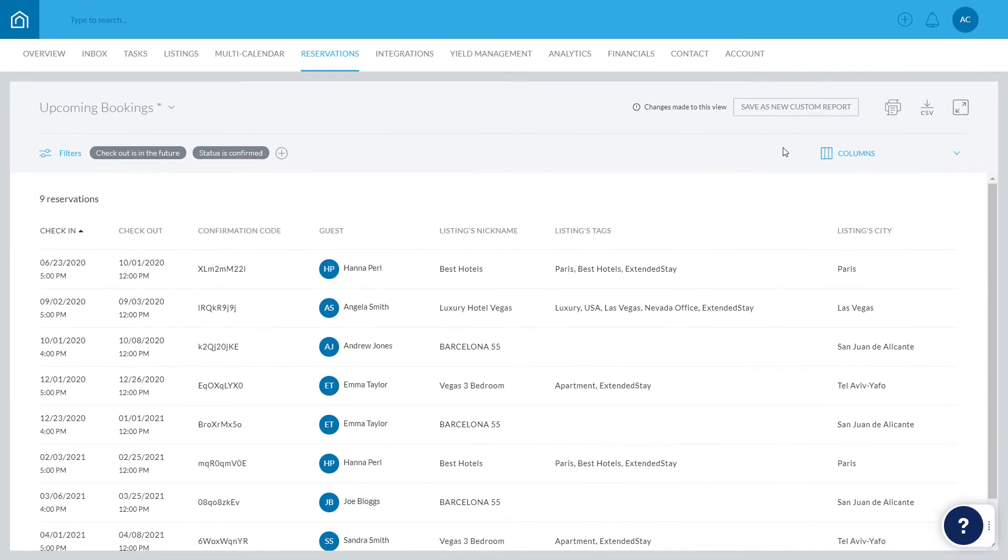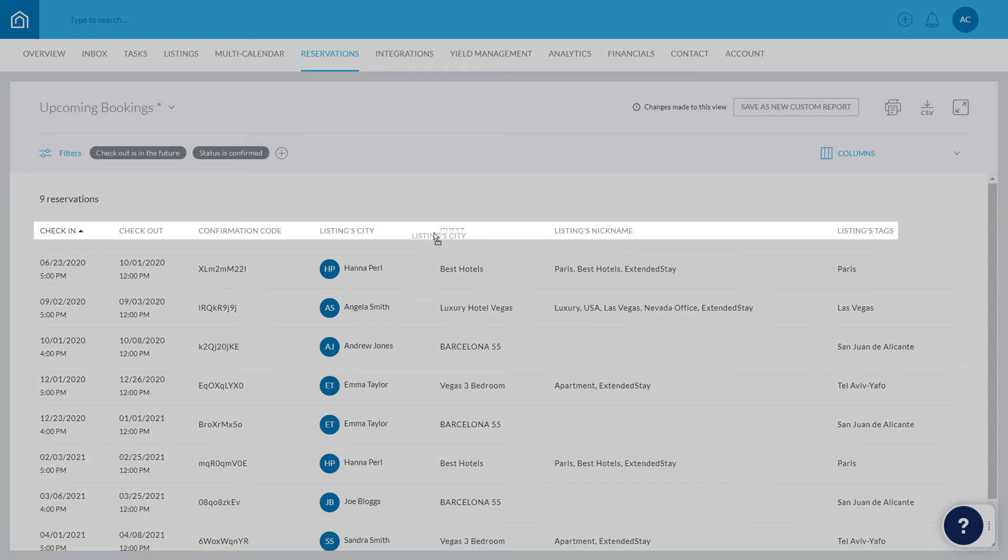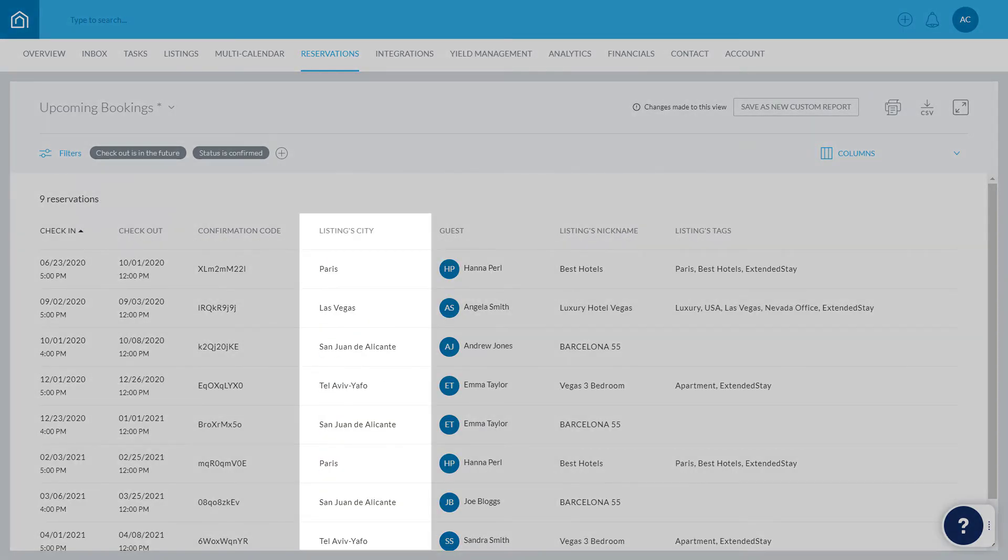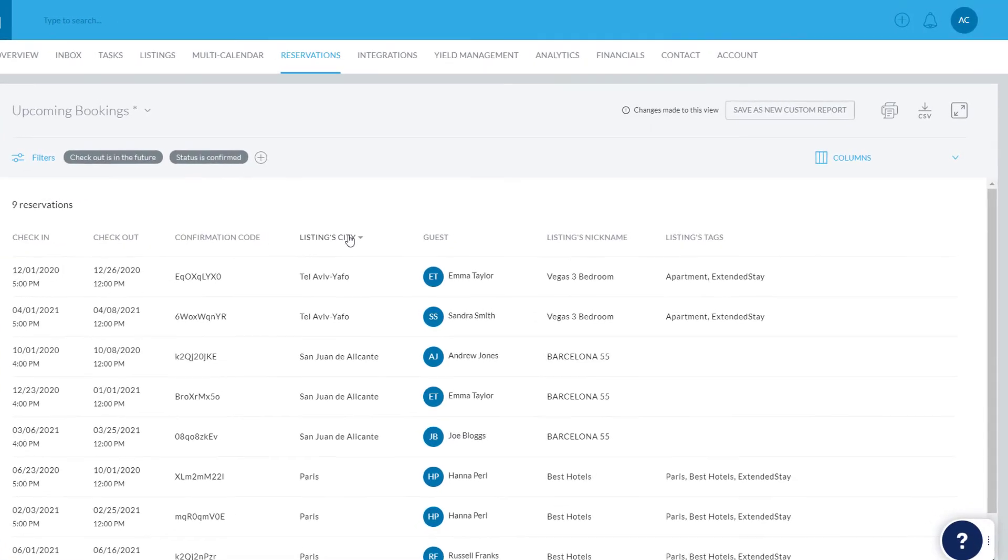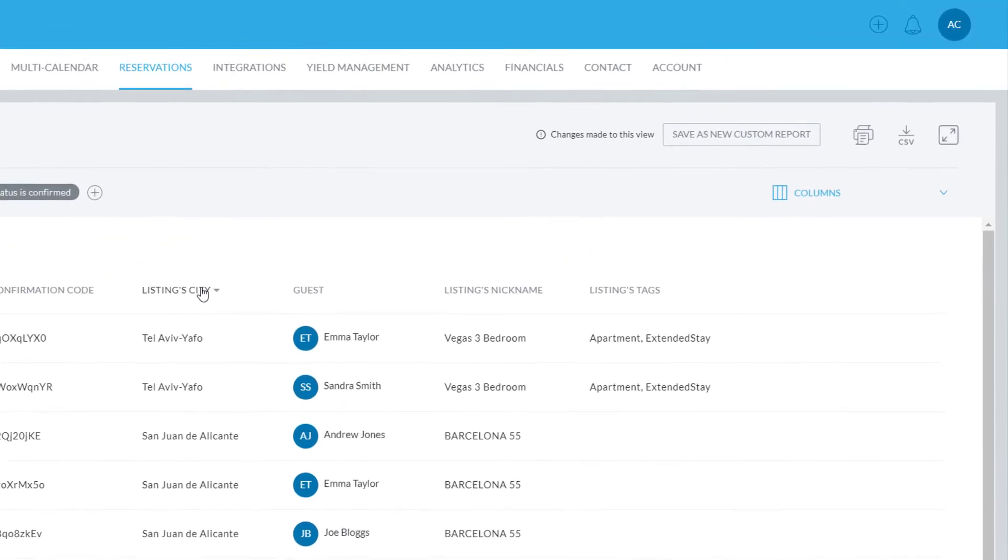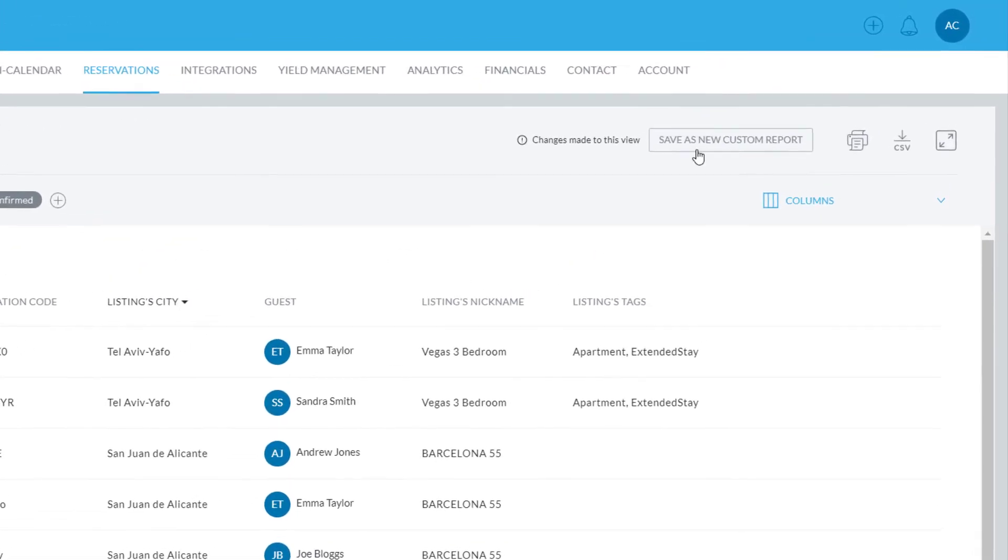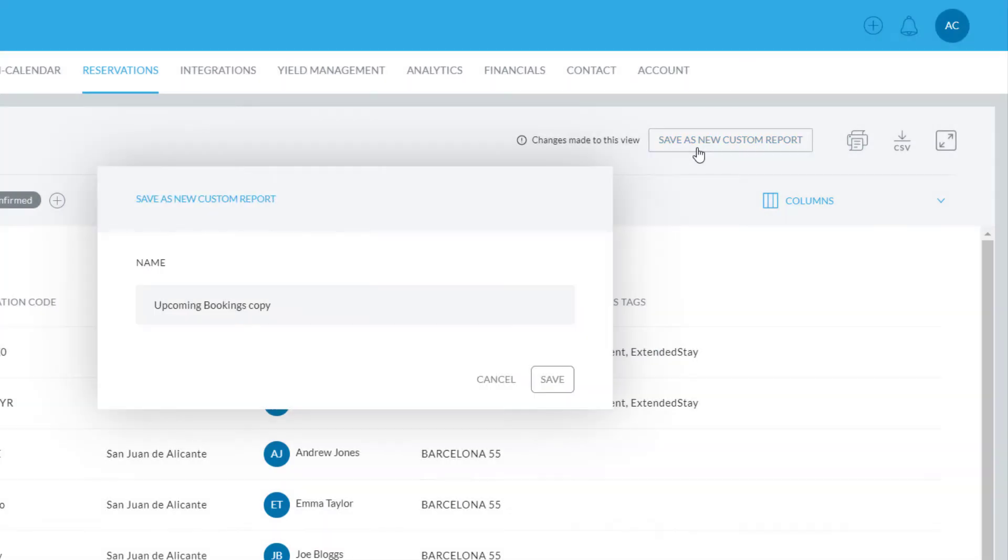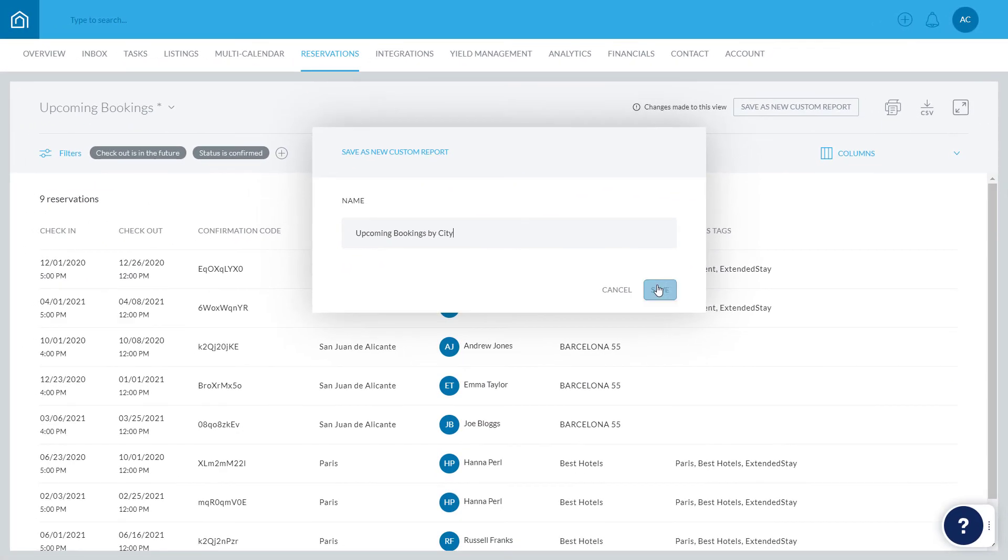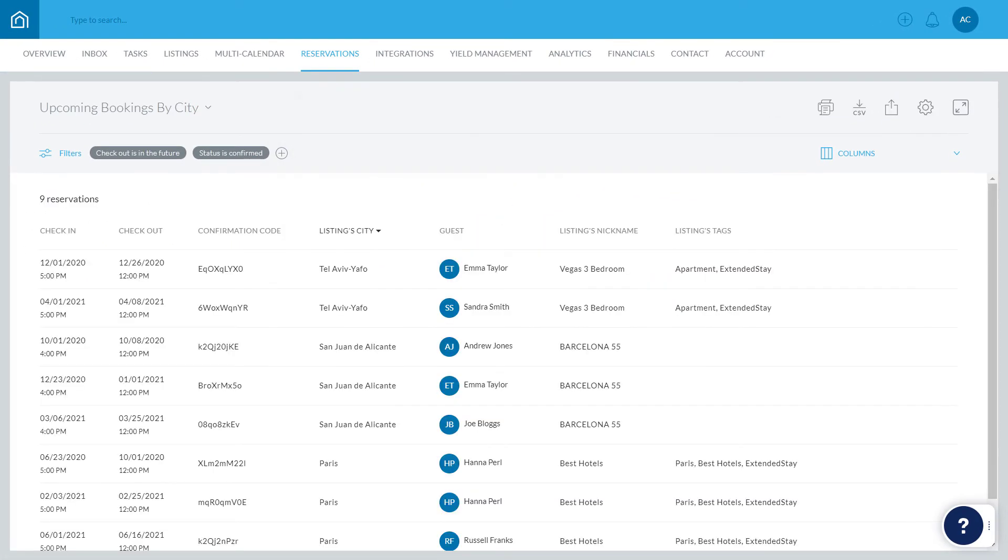You can rearrange the order of the columns by clicking and holding the column name and dragging it to its new location, like this. Change the sorting of each column simply by clicking its name. Save this new configuration for quick access next time by clicking Save as New Custom Report, giving your report a new name, and hitting Save. The saved report will now appear here.